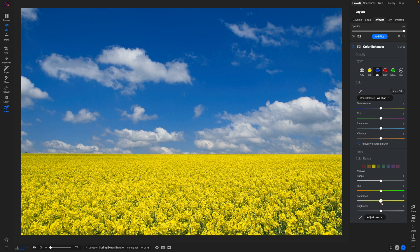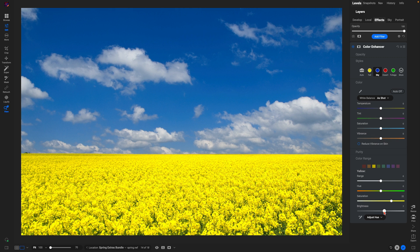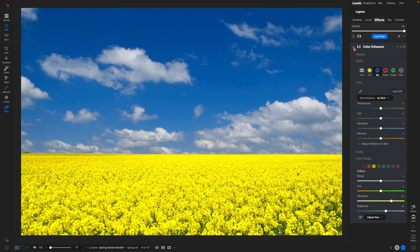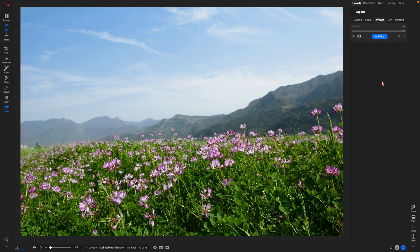I'll also get into my color range and I'm going to grab my yellows here. Let's pull up on the saturation a little bit and I'll add in a little bit of brightness there. So with this one filter, if we turn this off and on, it's doing a whole lot to boost those colors within our spring photograph.